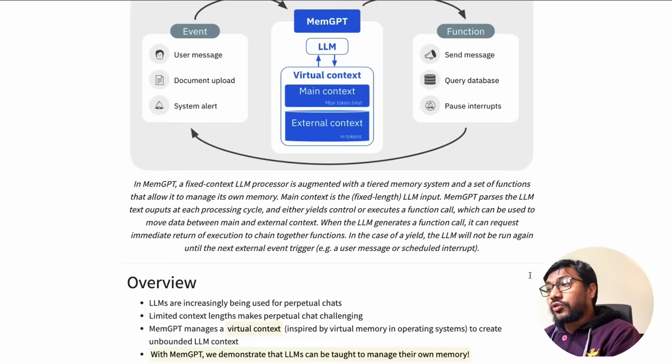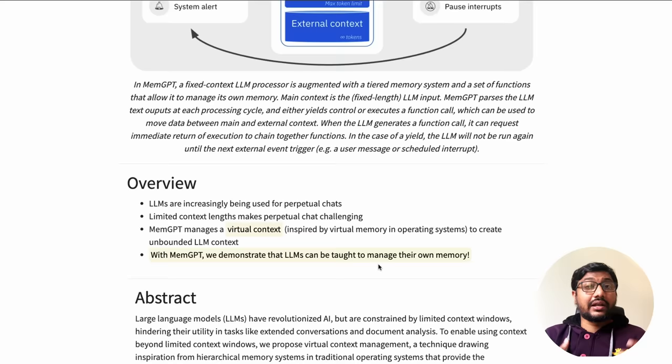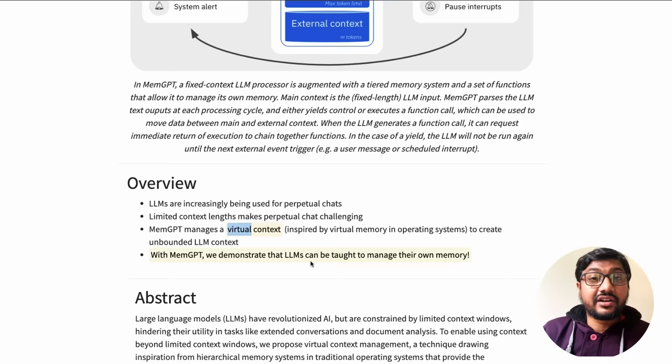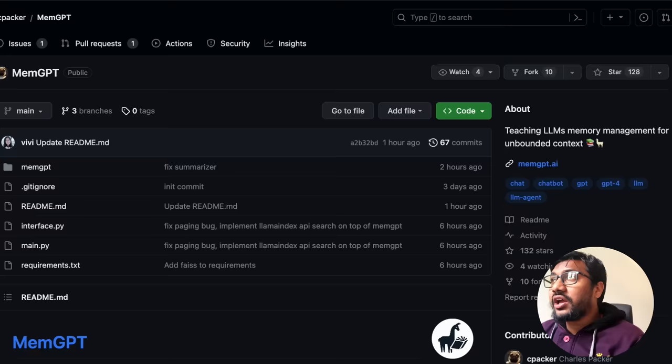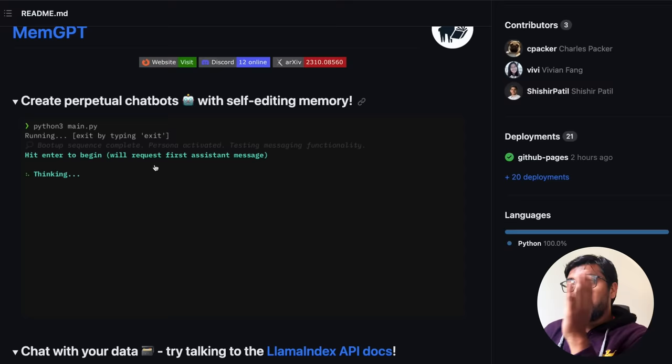LLMs are increasingly used for perpetual chat — long ongoing conversations — but context windows limit that. That's where the virtual context comes into picture. And this isn't just a paper with architectural diagrams; the authors have also shared the code, so you can actually go and create a perpetual chatbot.